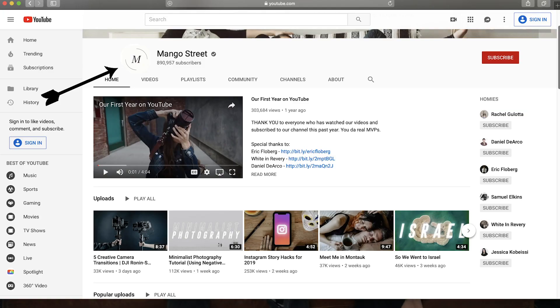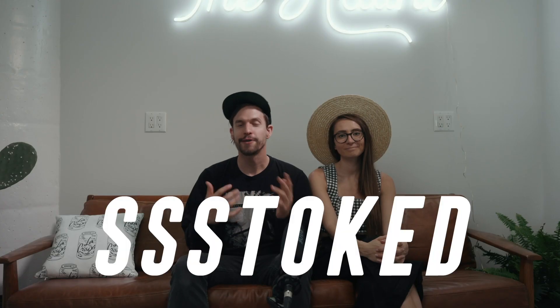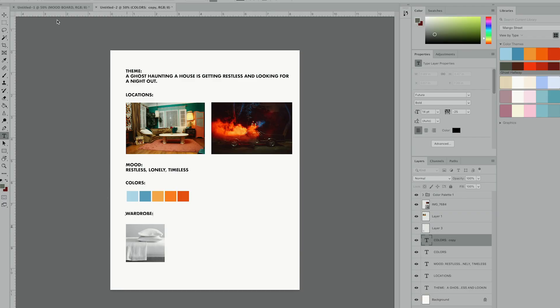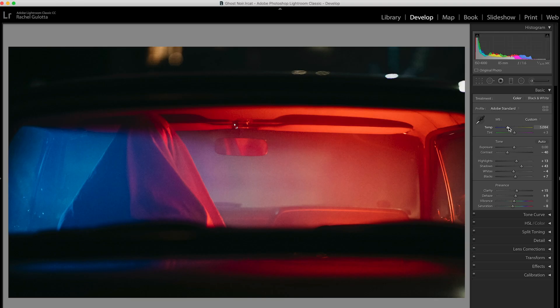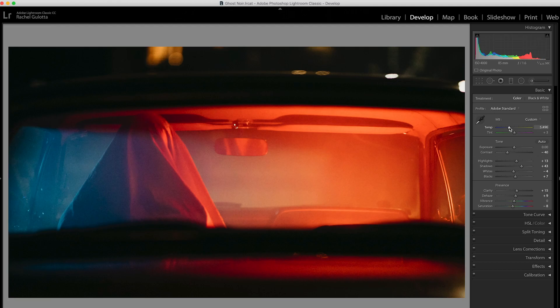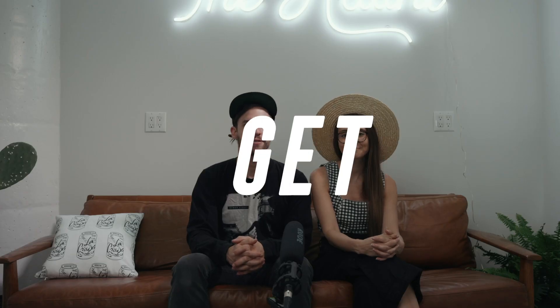Hey, we're Rachel and Daniel from the photo and filmmaking channel Mango Street. We are stoked to work with Adobe to bring you this series where we take you from planning and conceptualization of a photo shoot to the execution and post-production of it. This will be the first of three videos, and in this one we're going to plan and conceptualize our shoot. We haven't talked much about it yet, so it'll be a pretty genuine look into what it's normally like for us to plan a shoot from start to finish. Let's get started.